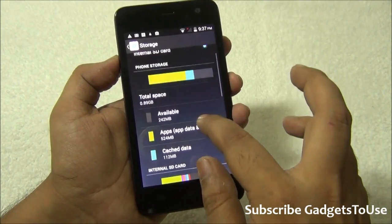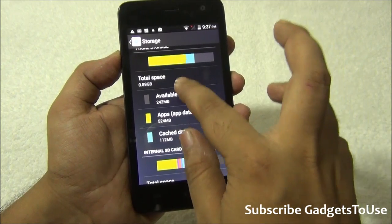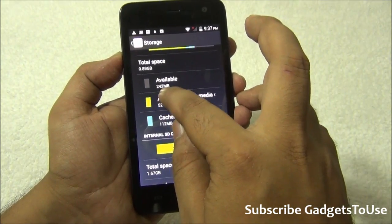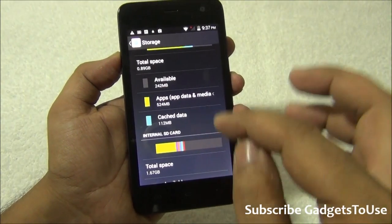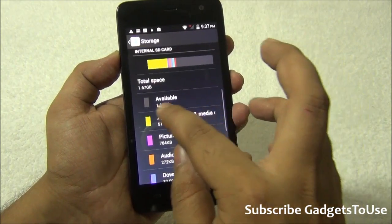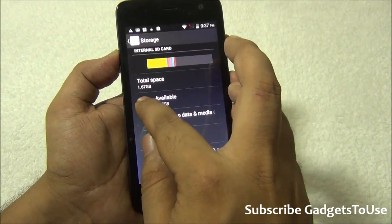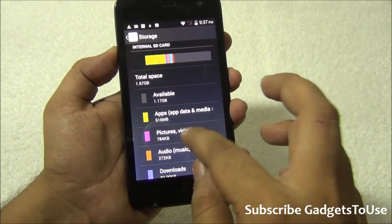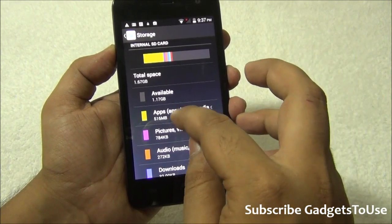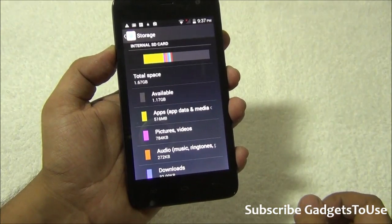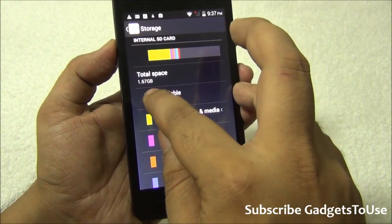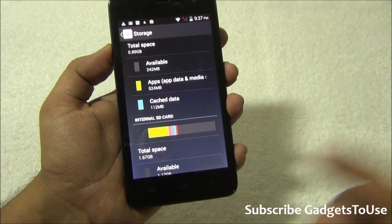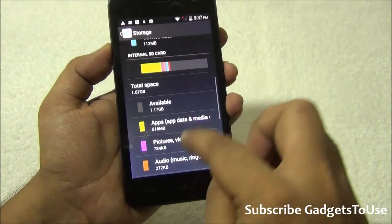As of now, the internal phone storage area has around 0.89GB, of which around 242MB is currently available. The total user-available storage is 1.67GB. We have installed a couple of applications and games, so the available storage has decreased — currently it's 1.17GB, but you will get around 1.67GB available on this device for installing applications and games.